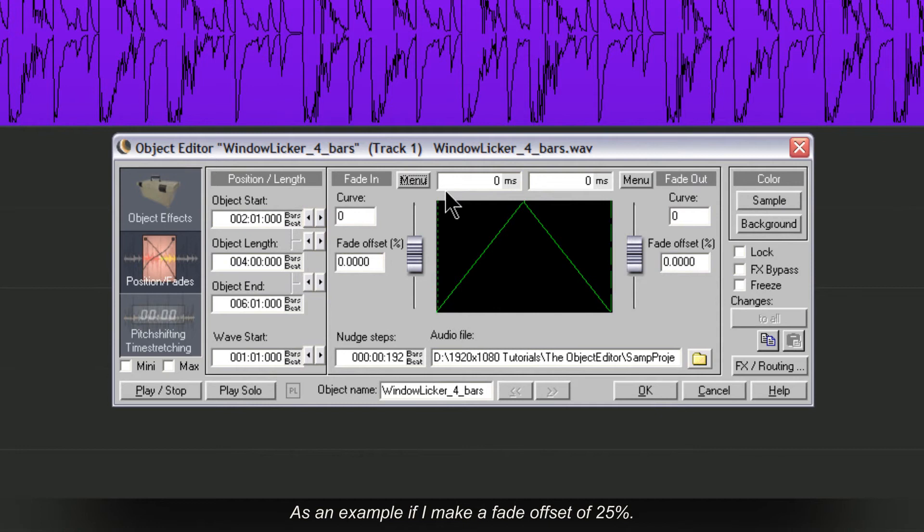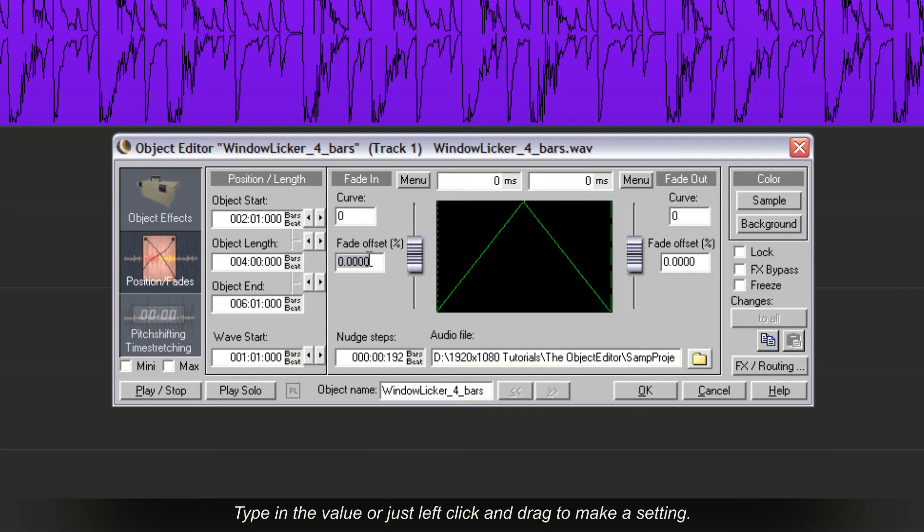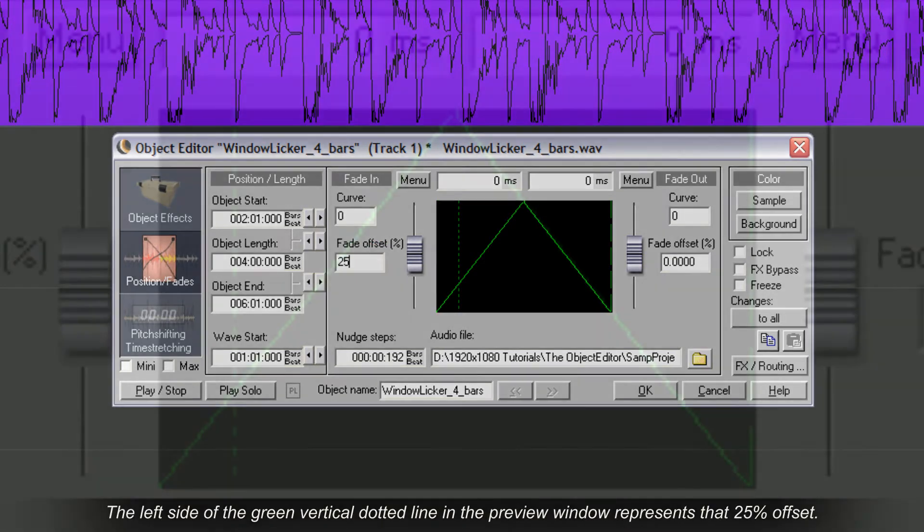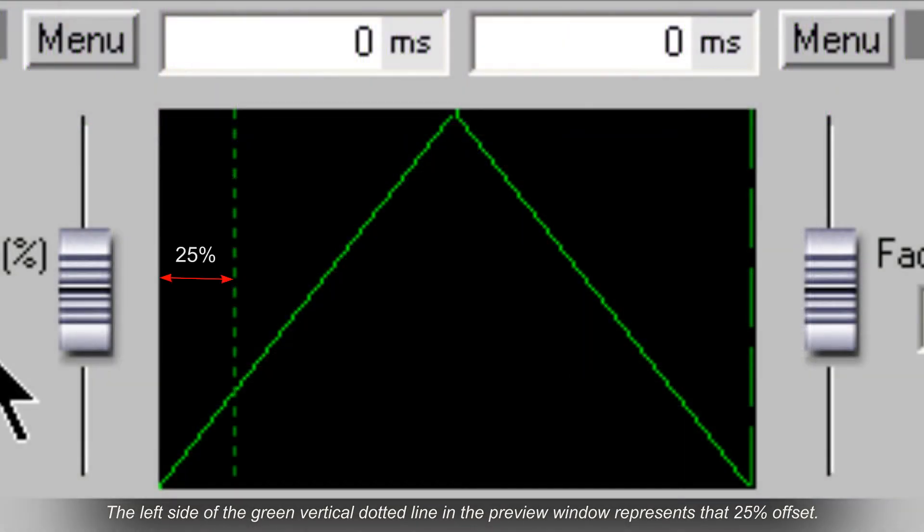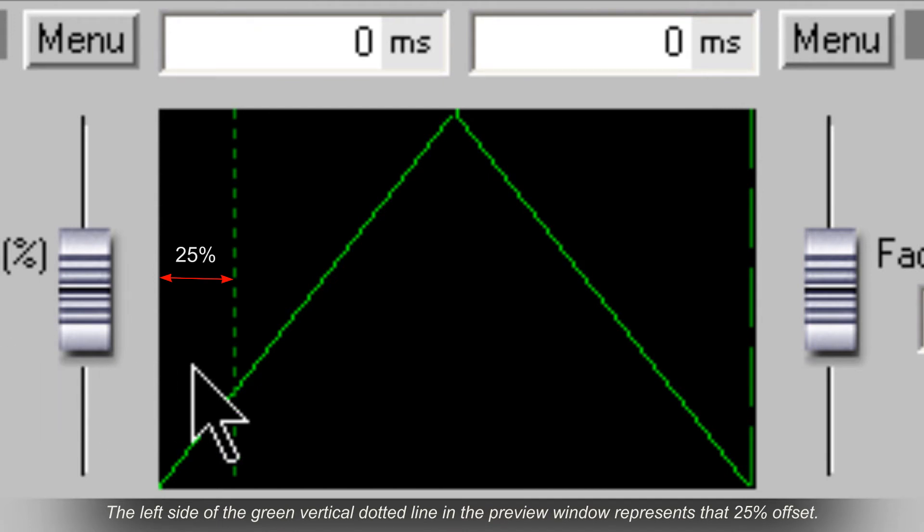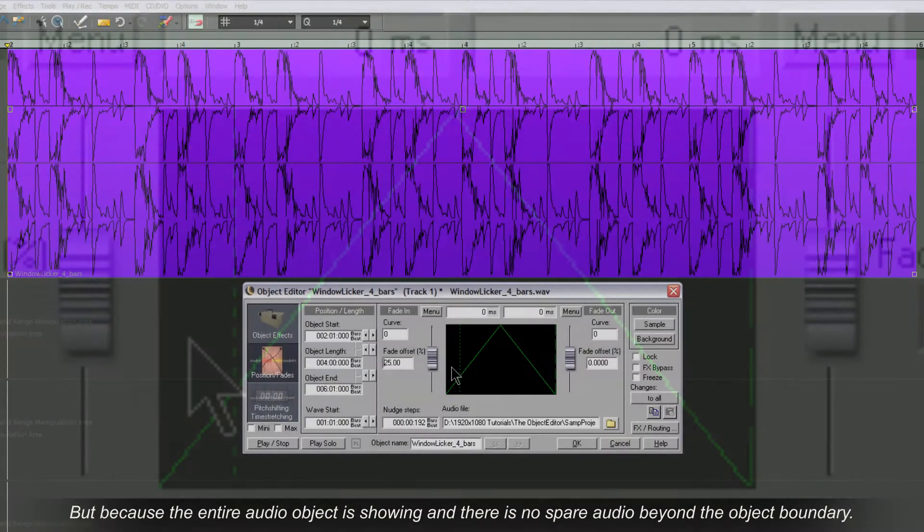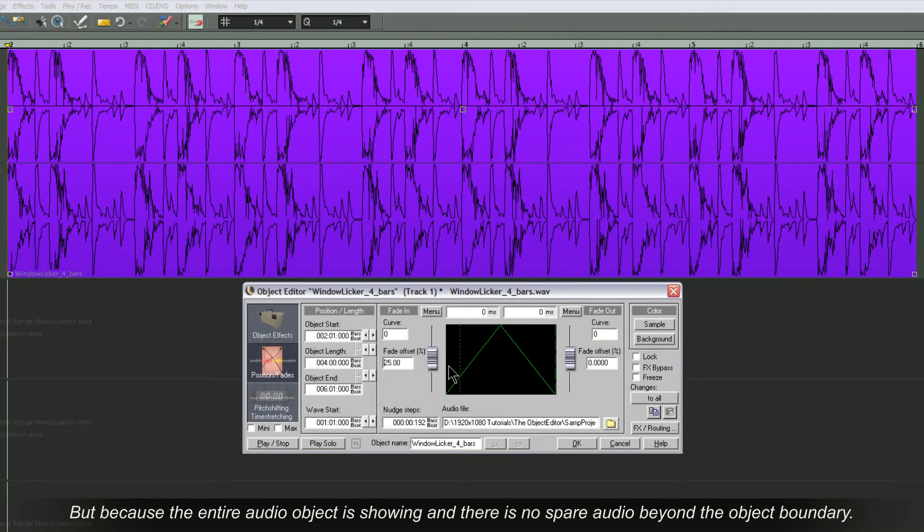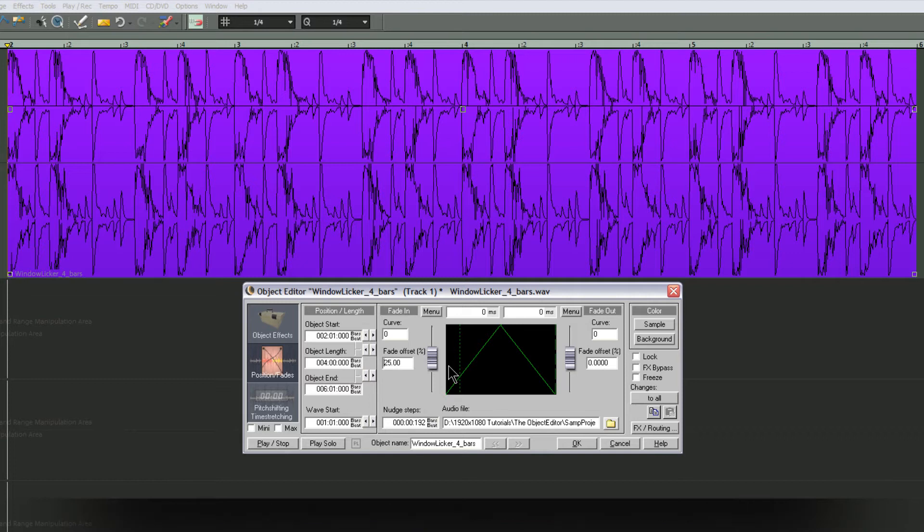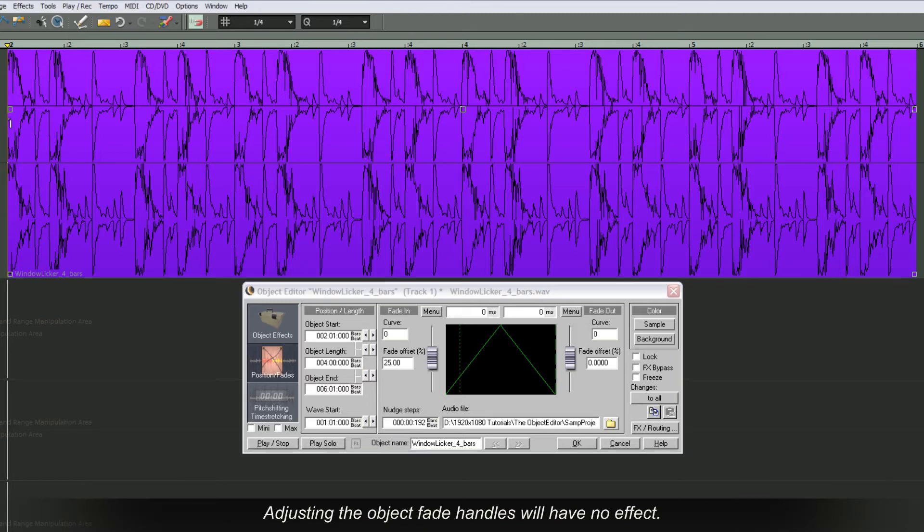As an example, if I make a Fade Offset of 25%, type in the value or just left click and drag to make a setting. The left side of the green vertical dotted line in the preview window represents that 25% offset. But because the entire audio object is showing and there is no spare audio beyond the object boundary, adjusting the object fade handles will have no effect.